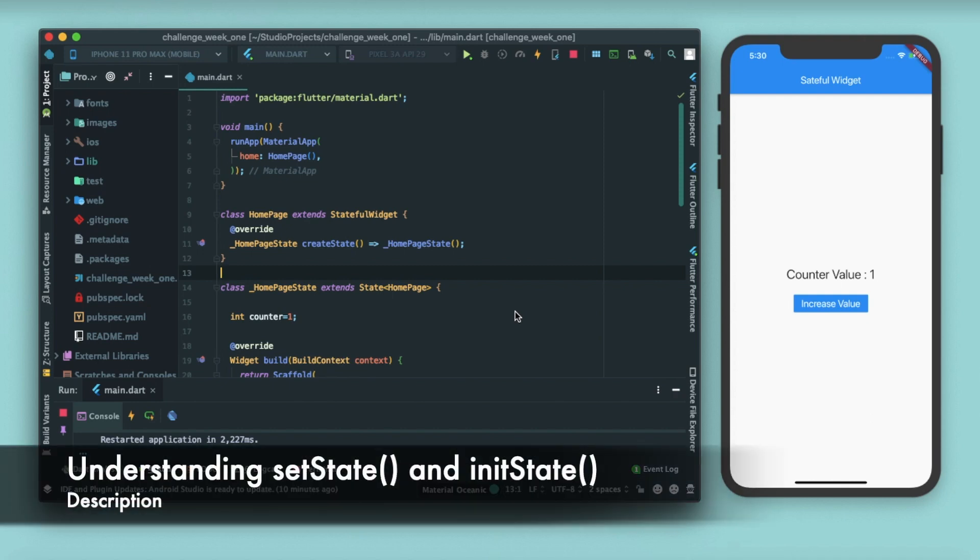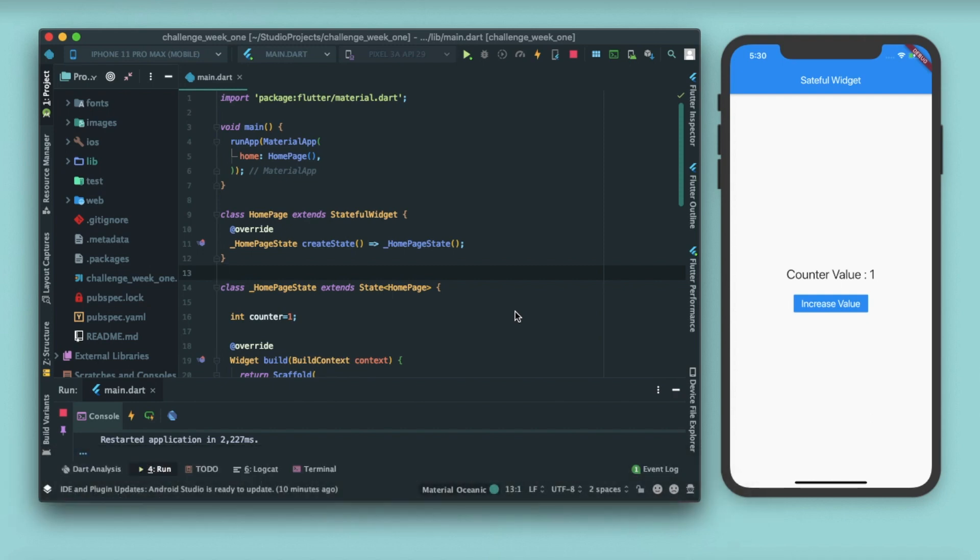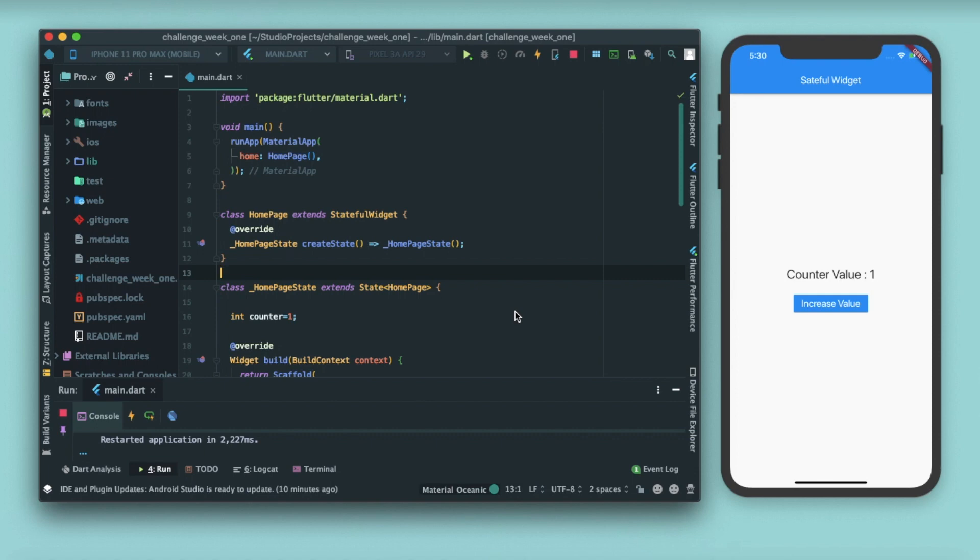Hey guys, what's up? Welcome back to the channel, The Growing Developer. In this video, we'll learn about stateful widgets and get an overview of how the functions of stateful widget work. We'll learn about three most important functions: init state, set state, and dispose function. Understanding these functions will do a lot of your work. Let me begin by